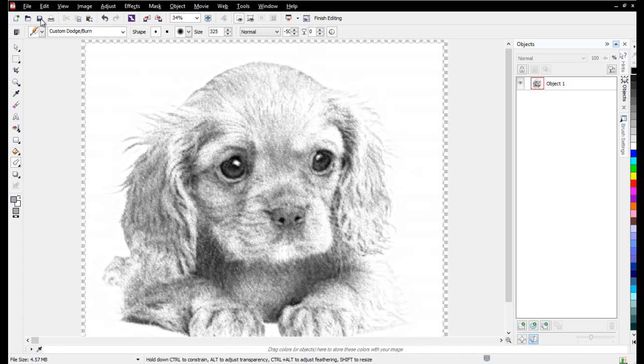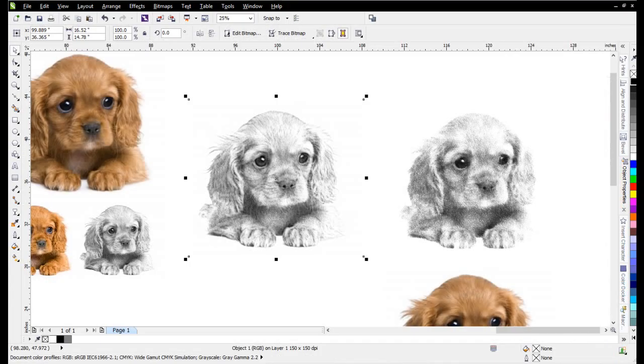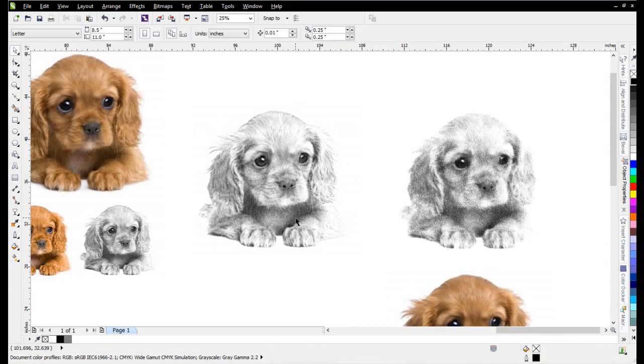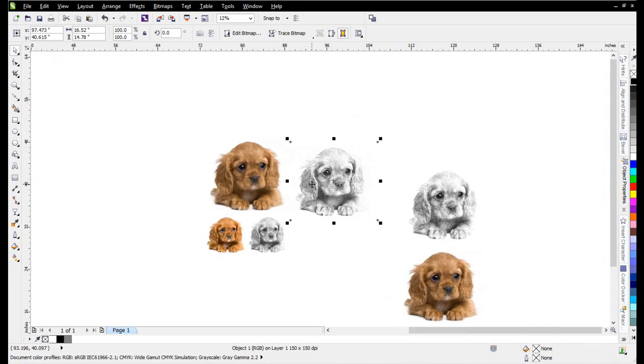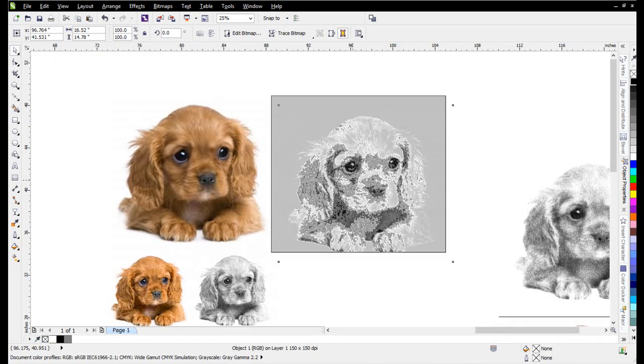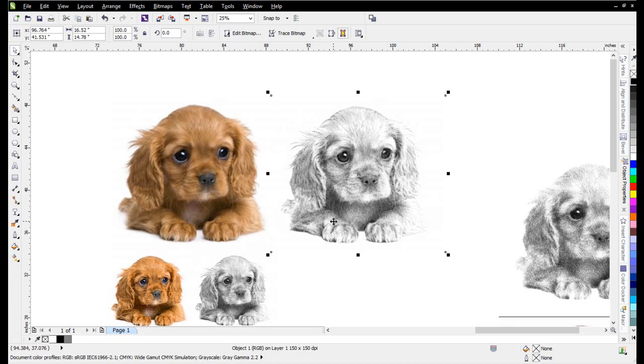Then I can go ahead and save that. Minimize that. Go back to Draw. And you can see the look we have compared to the original photo. You've got a very nice sketch look using multiple techniques working with the transparencies and the different image editing and image effects tools directly in CorelDRAW.